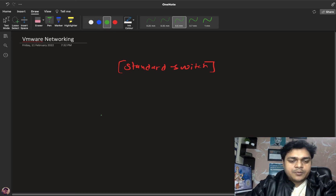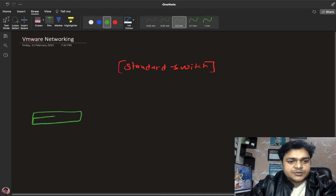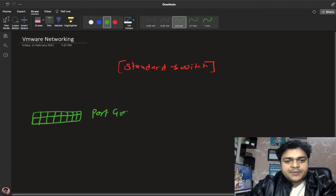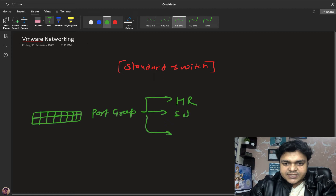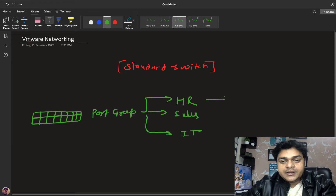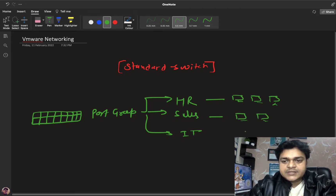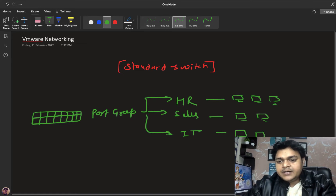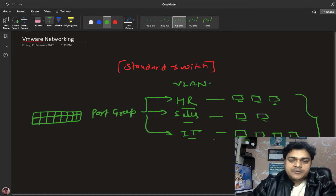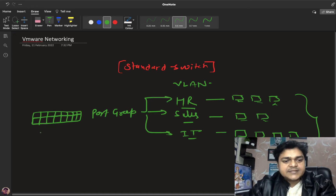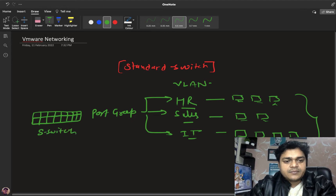The standard switch contains a number of components. Port group is a service that helps us create different departments — it works just like a VLAN. For example, create a port group named HR and place some virtual machines in it, create a port group named Sales with two or three VMs, and IT with up to ten VMs. They are all unable to communicate with each other because of the port group separation, even though all virtual machines are connected to the same standard switch.